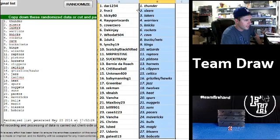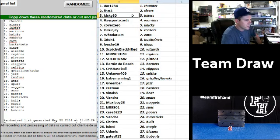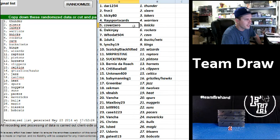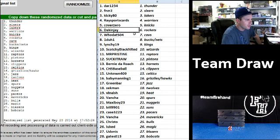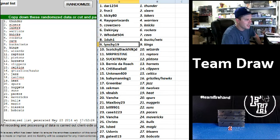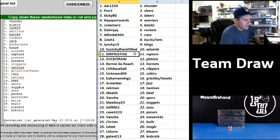Alrighty. Good luck. Daryl one, two, three, four, the Thunder. FNZR2, Sixers. Kiki 80, Lakers. Ray SportsCars, Warriors. Cover zero, Knicks. Dak and Jay, Rockets. Hoodat 504, the Cavs. One-to-one, Bucks and Nets. Lynchy 19, Kings. Scotchy Black and Red, Wizards. Mr. Pristine, Raptors.